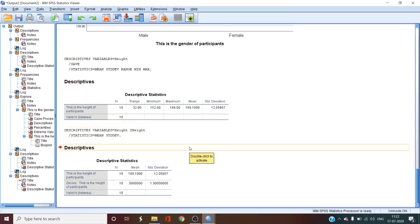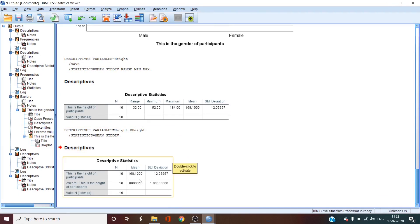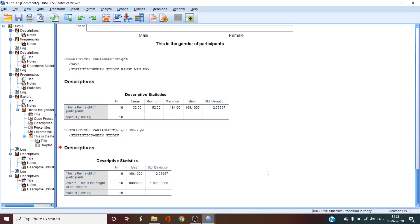The output shows us the exact same mean and standard deviation values of height but the z-height's mean is 0 and standard deviation is 1, thus proving that z-heights are actually the z-scores of the height variable.